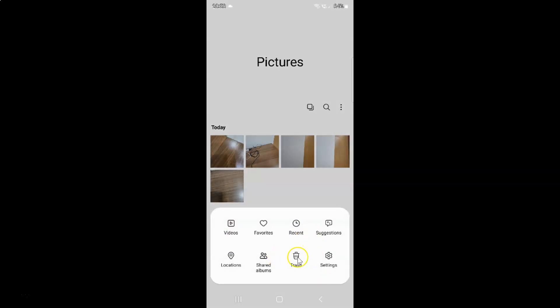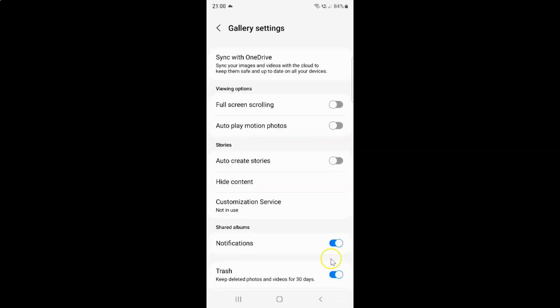And then tap on Settings. Now I have the gallery settings screen opened, and on this screen you have to come to the Viewing Options section.